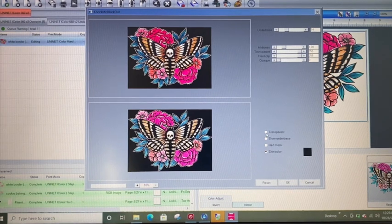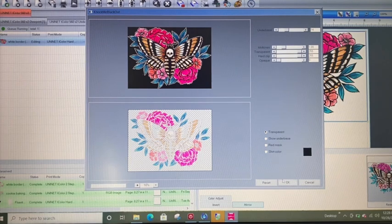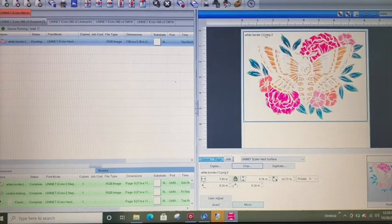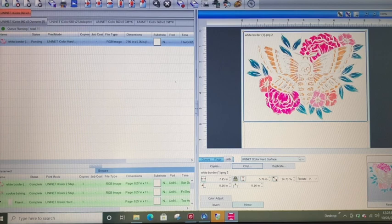Transparent is how we want it. So we'll say okay. And then the preview will update over here in the rip.